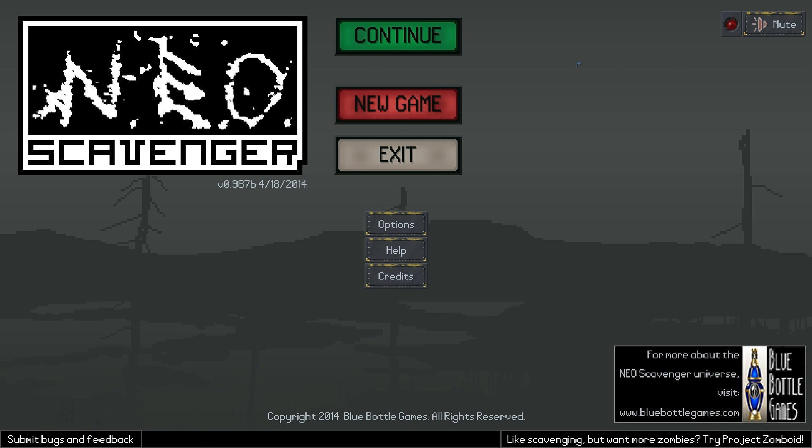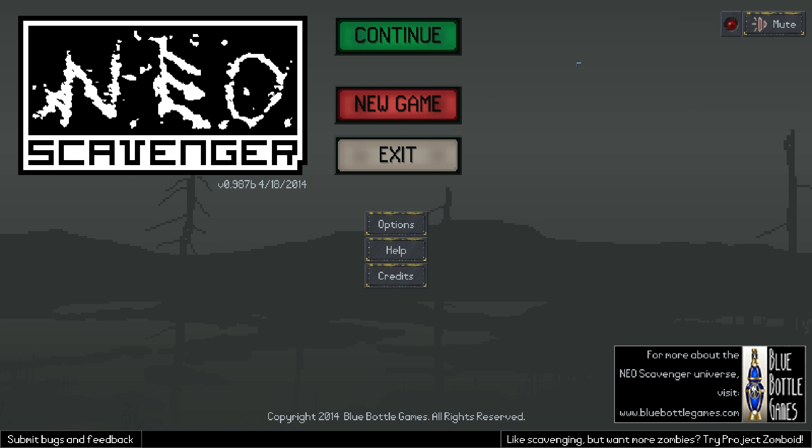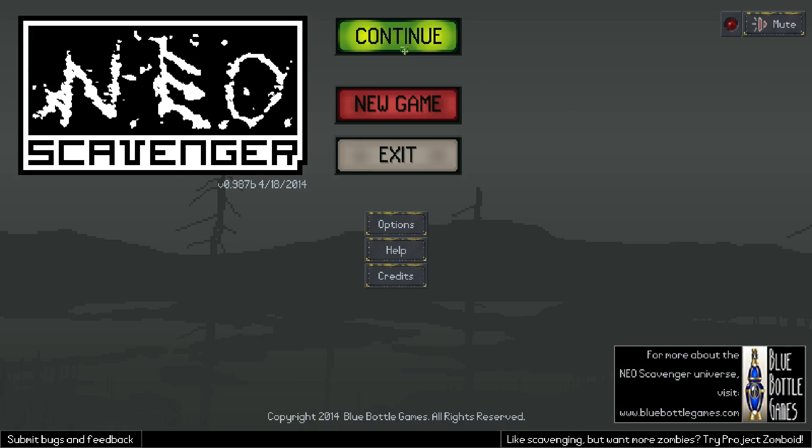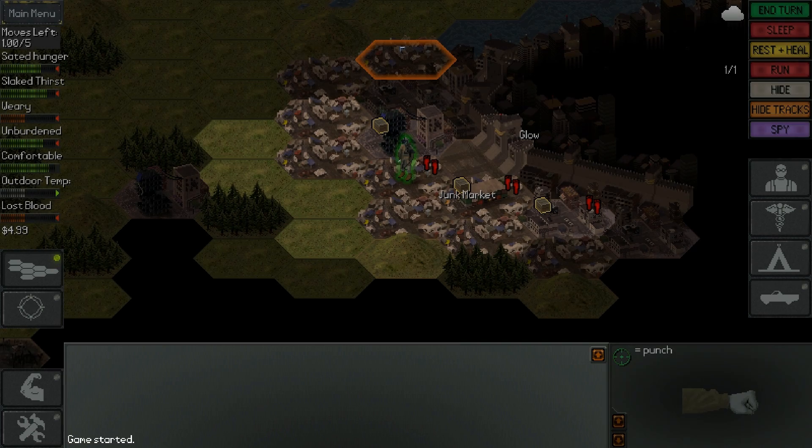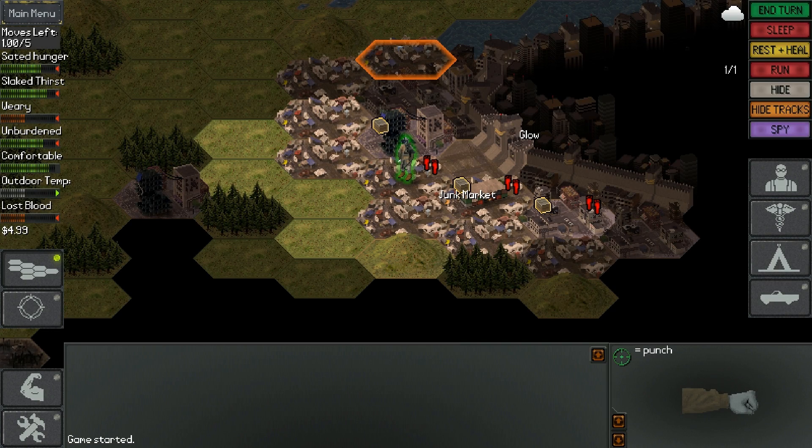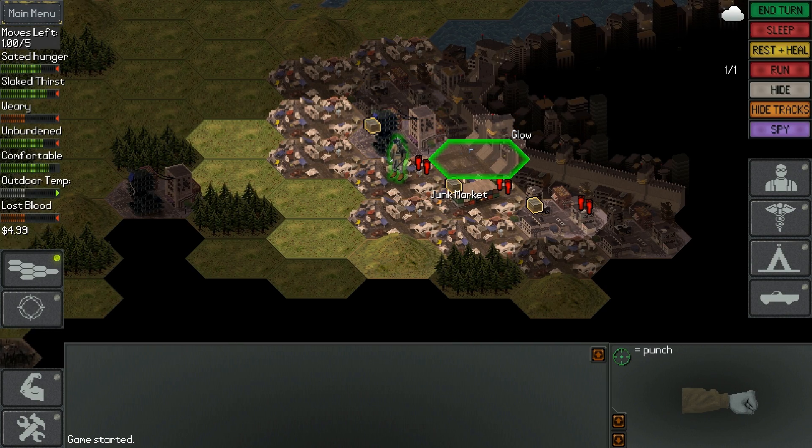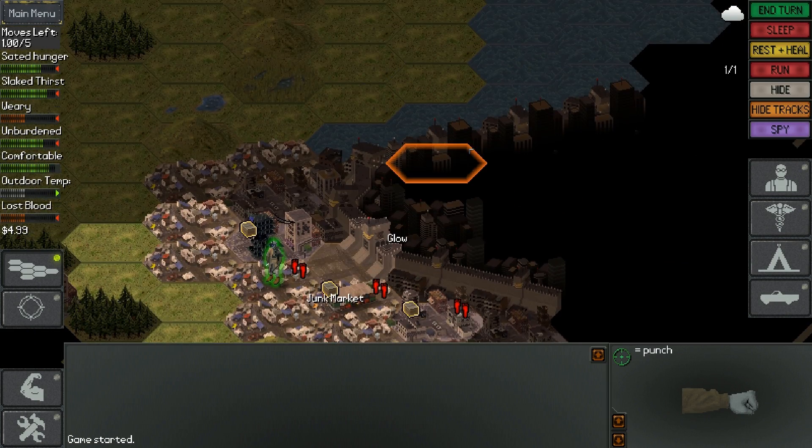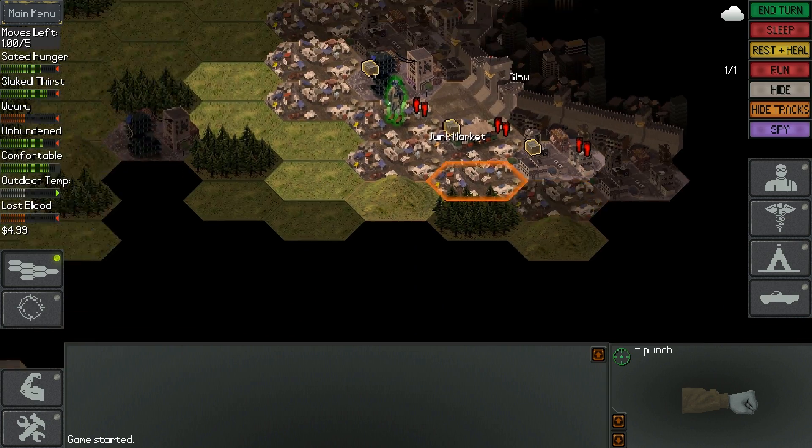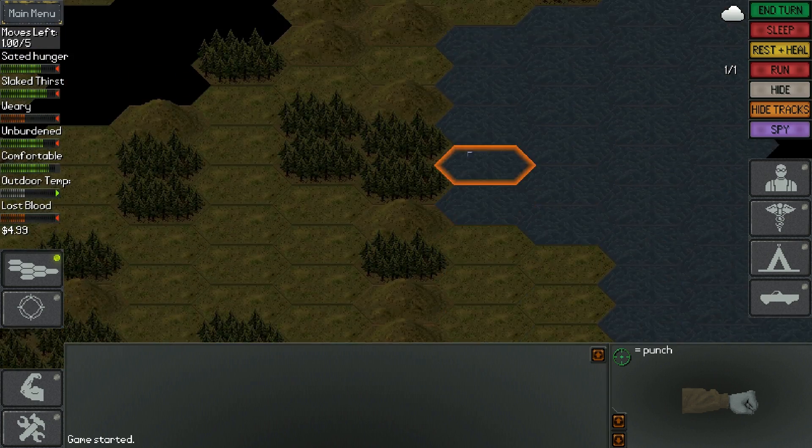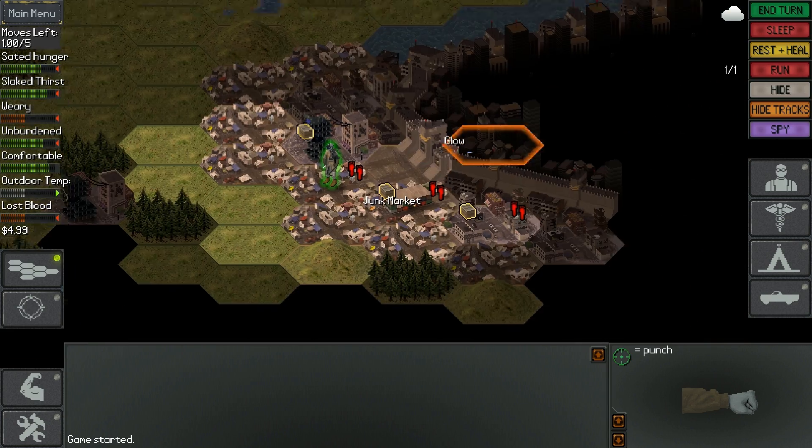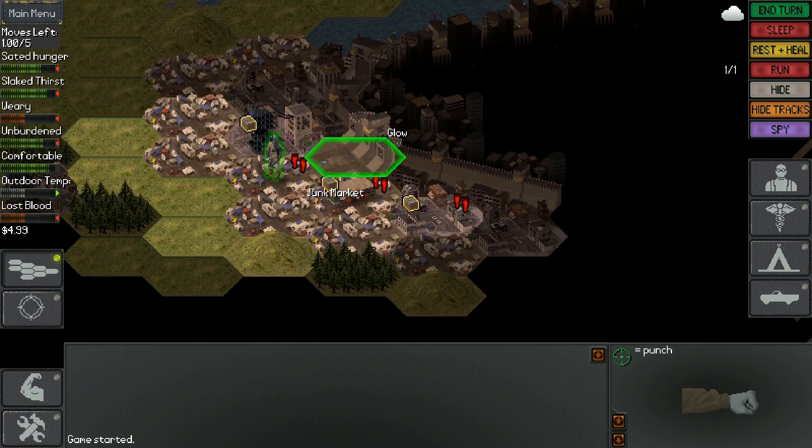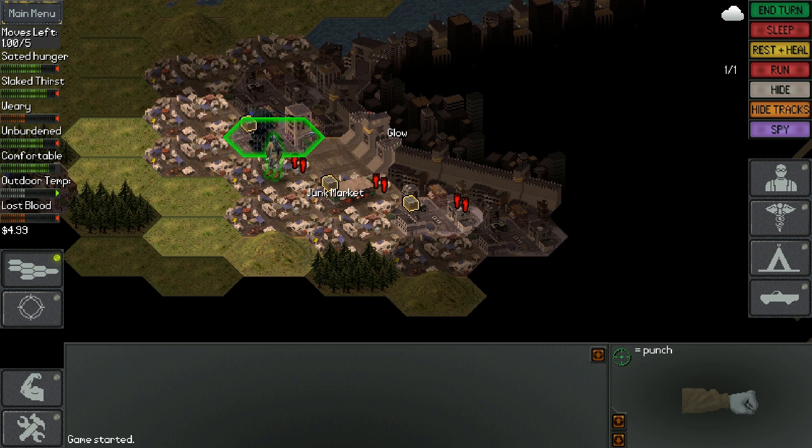Hello everybody, and welcome back to another exciting episode of Neo Scavenger. Let's continue where we left off, which was on the outside of Detroit. That's where we're going to be heading this episode. So, without further ado, let's continue.